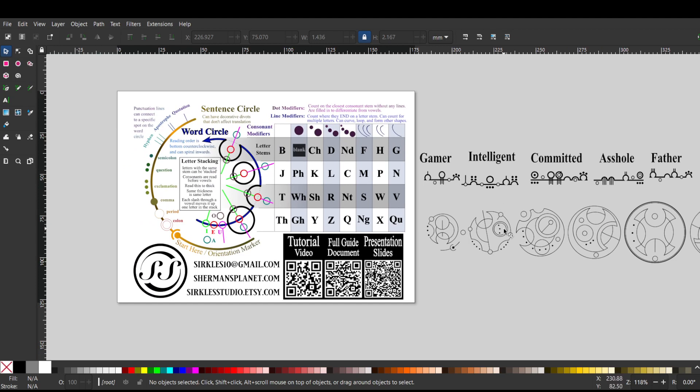Gamer is our first word. Then we have intelligent, I, N-T with four dots, because we can do an N-T as one letter with four dots, E, double L.